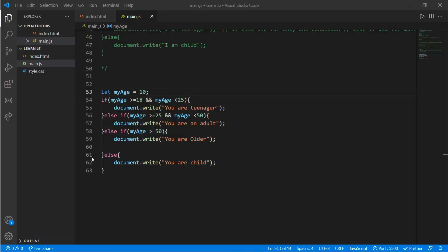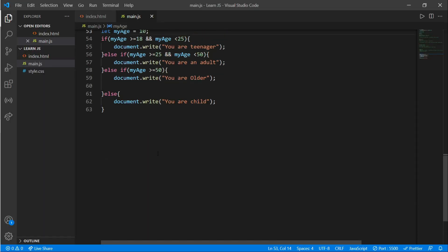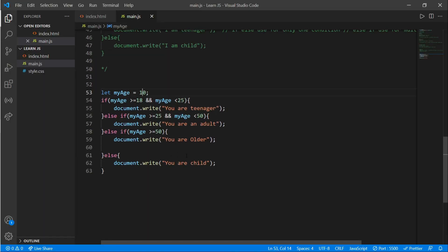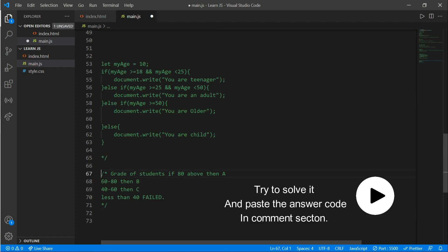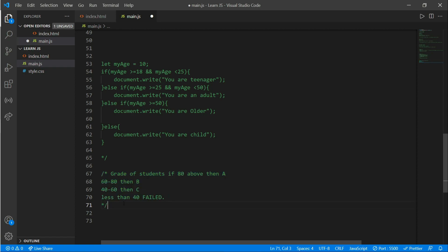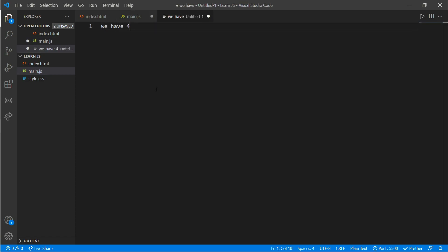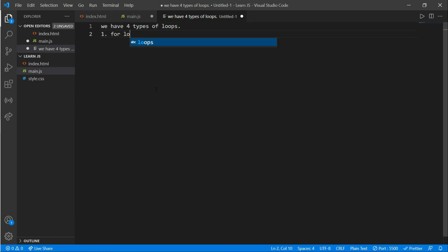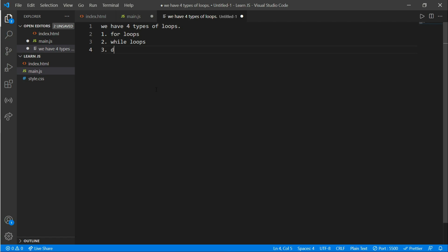Here is an exercise for you: grade a student — if 80 and above write A, if 60 to 80 write B, if 40 to 60 write C, and less than 40 give a Fail. Now we'll learn about four types of loops: for loop, while loop, do-while loop, and for-each loop — the for-each loop will be covered in part two. Let's go to main.js.